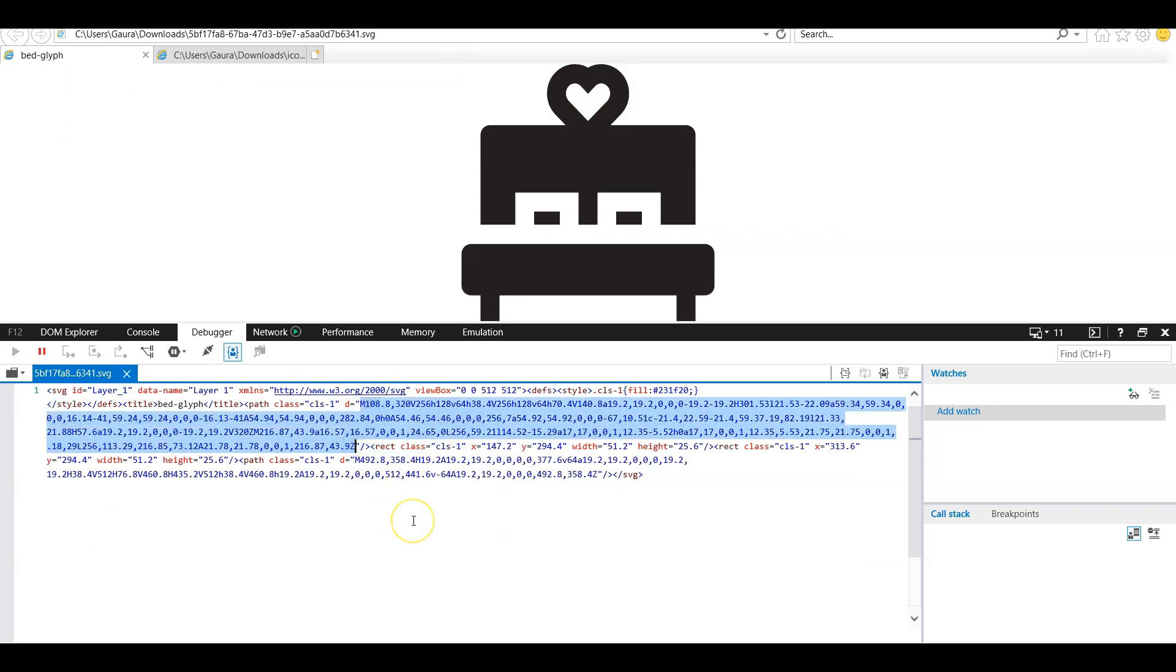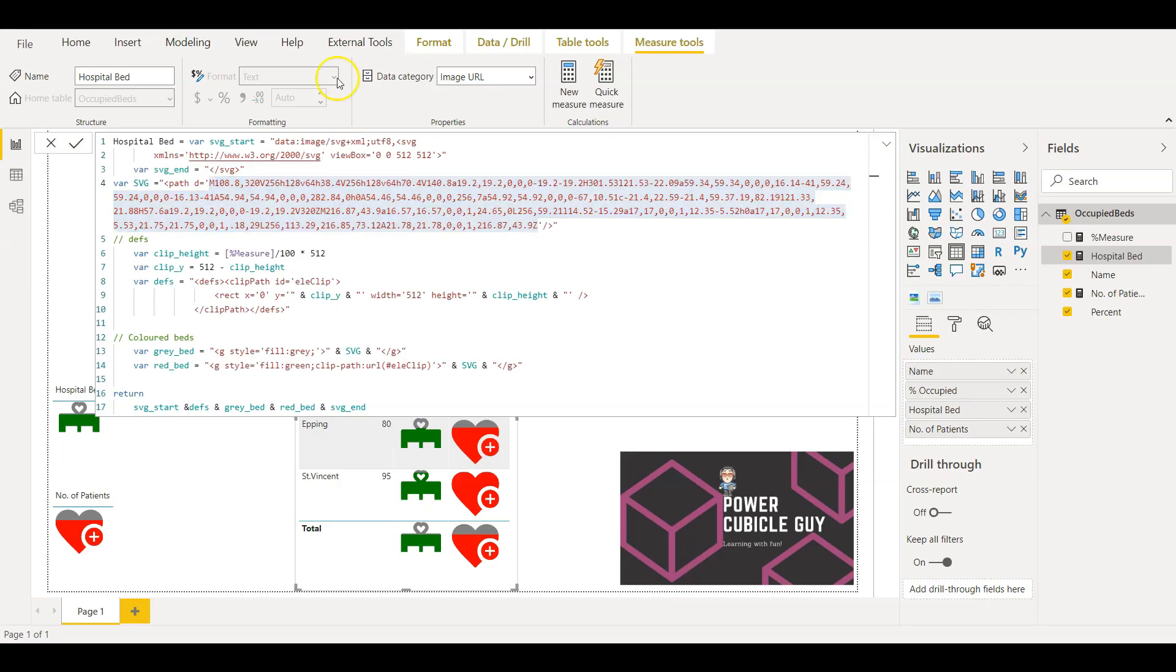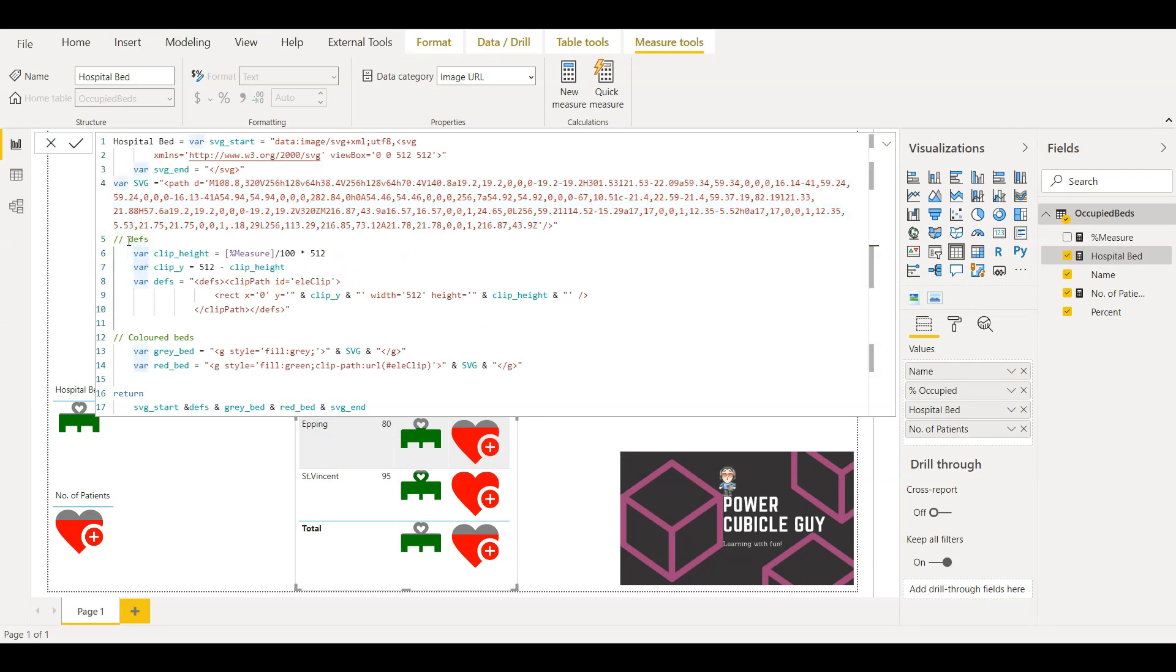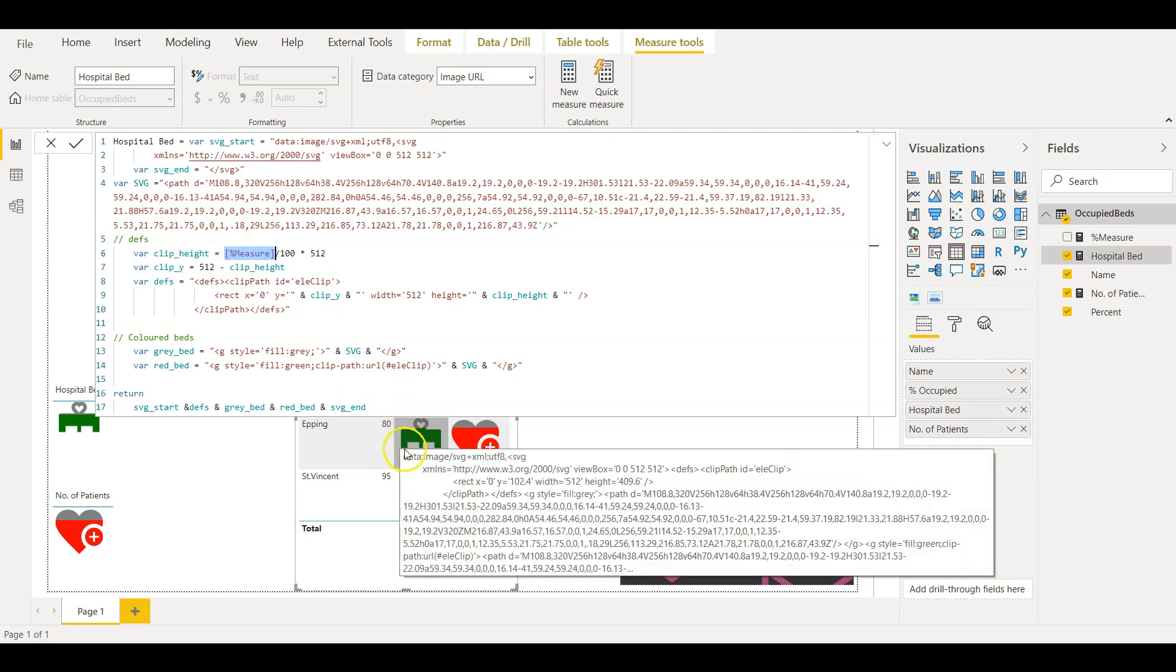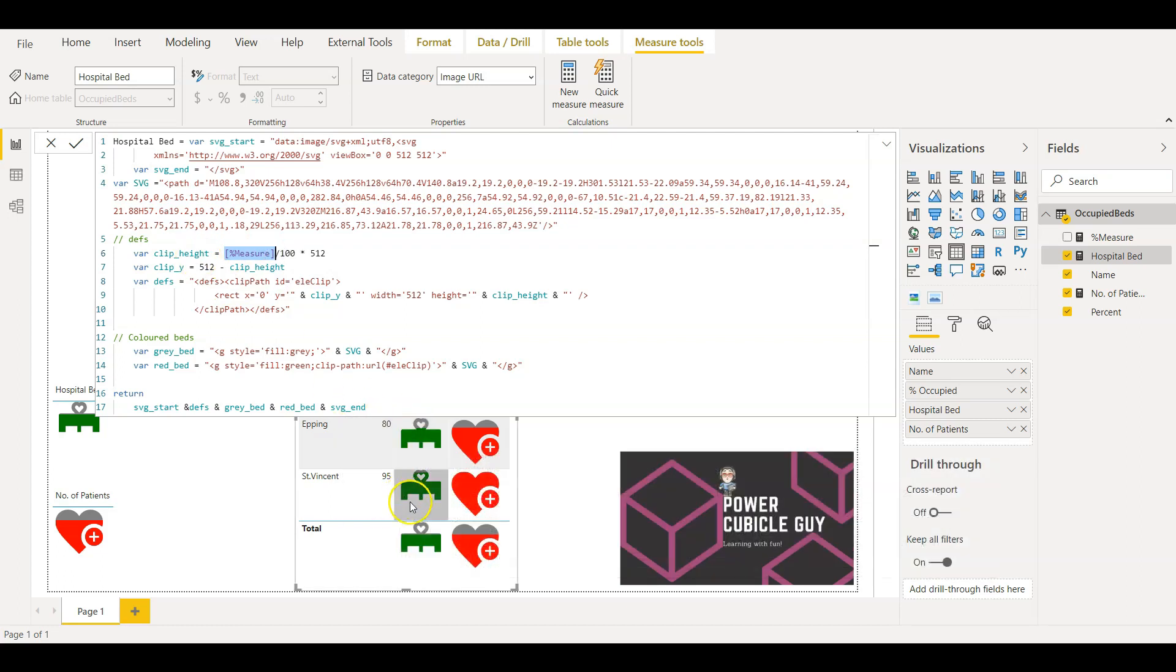So let's go back. Then I am defining the other variables for the height, the Y coordinate value, and the final definition of the clip path. So here I am using the measure value, the percentage measure in defining the height which gives this value and dividing it by 100.